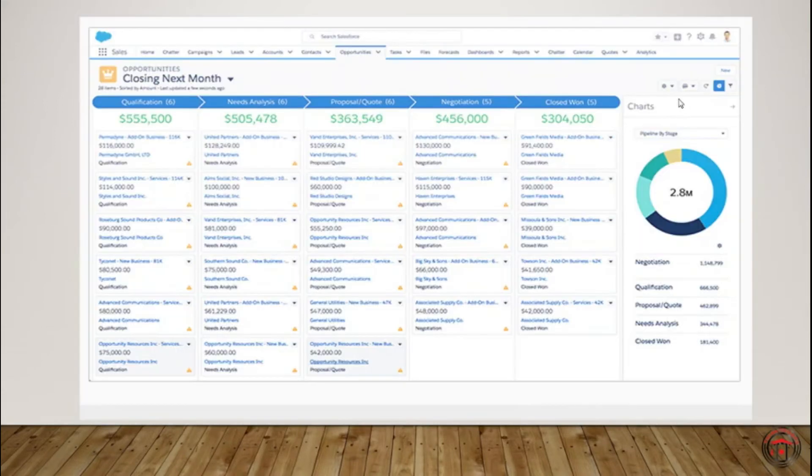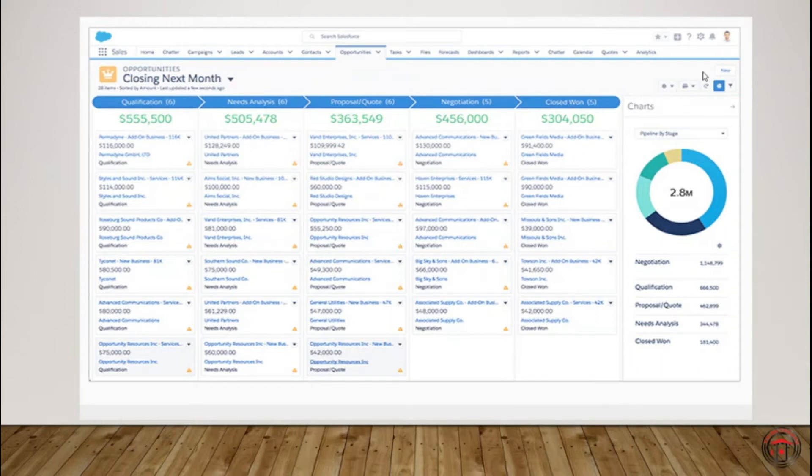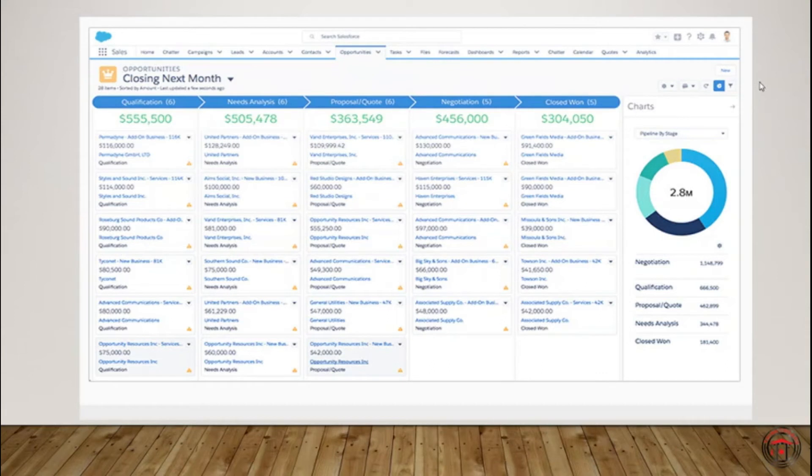So as you can see here, this is a Salesforce Lightning page. Salesforce also has Classic. I'll explain what is Classic, what are Lightning, what are objects in a different session. But as of today, we'll just observe the UI that Salesforce provides.